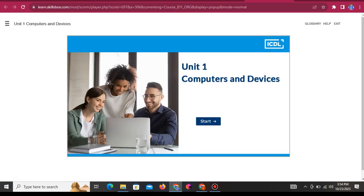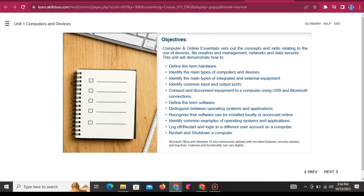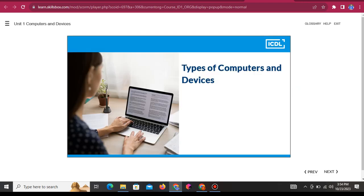Unit 1: Computers and Devices. Computer and Online Essentials sets out the concepts and skills relating to the use of devices, file creation and management, networks and data security. This unit will demonstrate how to define the term hardware, identify the main types of computers and devices, and identify the main types of integrated and external equipment.